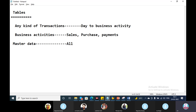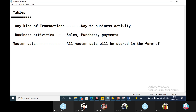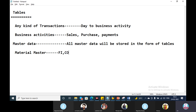All master data will be stored in the form of tables. This master data has many modules: FI, MM, CO, SD. The material master is linked across modules. The FI model is linked to the CO model, and the SD model is linked to warehouse management. This link is essentially integration.